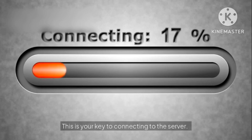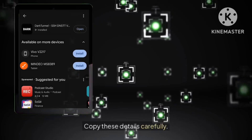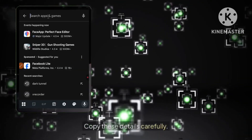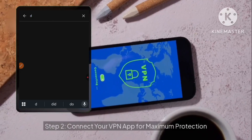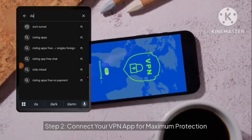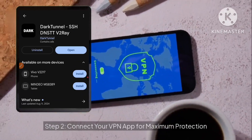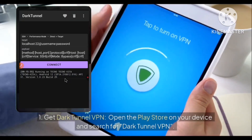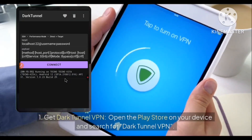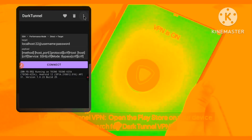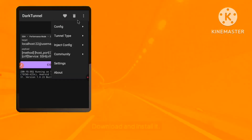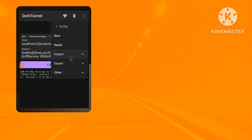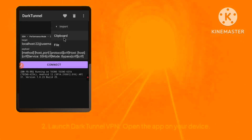Step two: connect your VPN app for maximum protection. One: get Dark Tunnel VPN — open the Play Store on your device and search for Dark Tunnel VPN, then download and install it. Two: launch Dark Tunnel VPN and open the app on your device. Three: import your server details — click on the three dots in the top right corner of the app and select 'Config'.